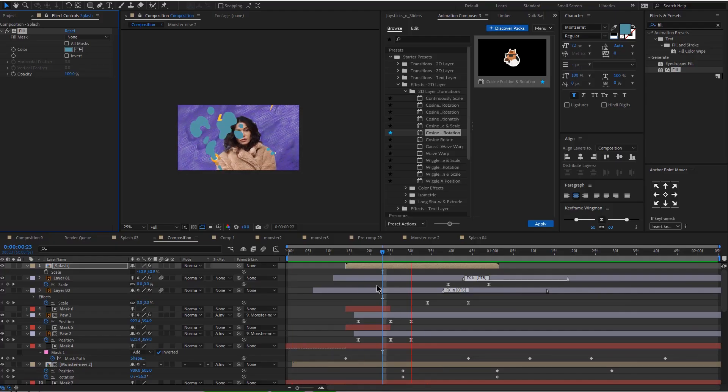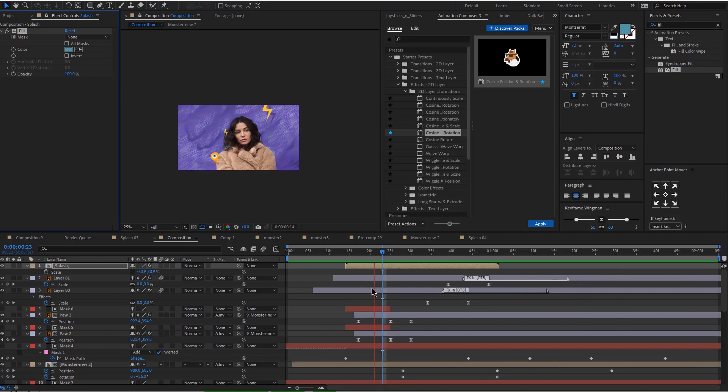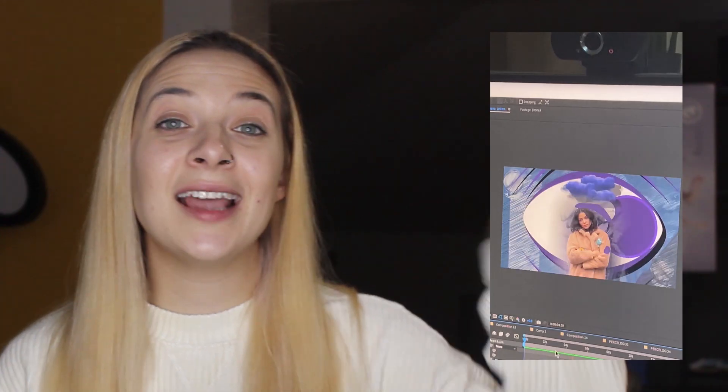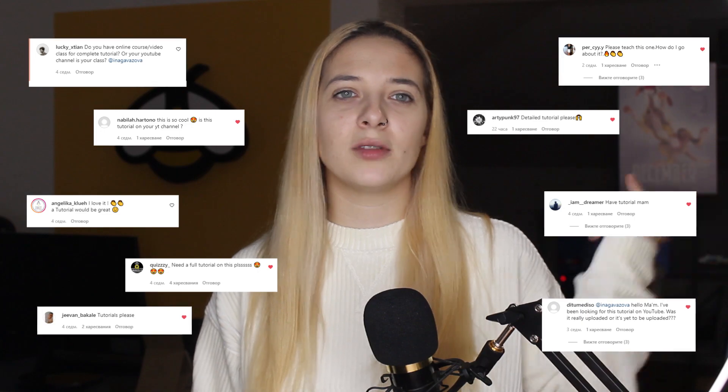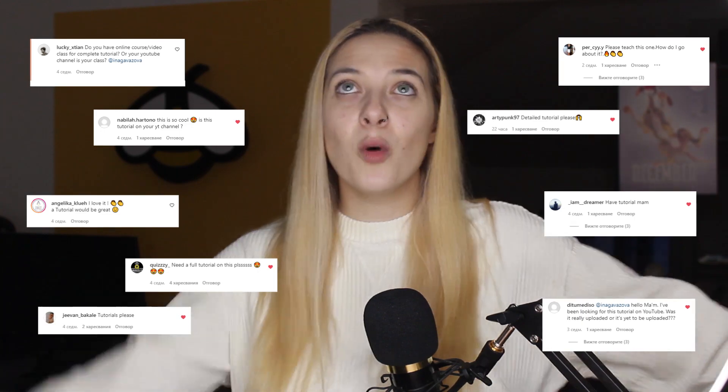Real footage can be boring. Why not add cool animations to it and make your video come to life? Hey guys, this is Ina and welcome to Cashew Academy. Today I'll show you how to add animations to real footage and say goodbye to long and boring videos. I posted this reel on my Instagram last month and a lot of you asked me to create a tutorial on this topic. So here we go.